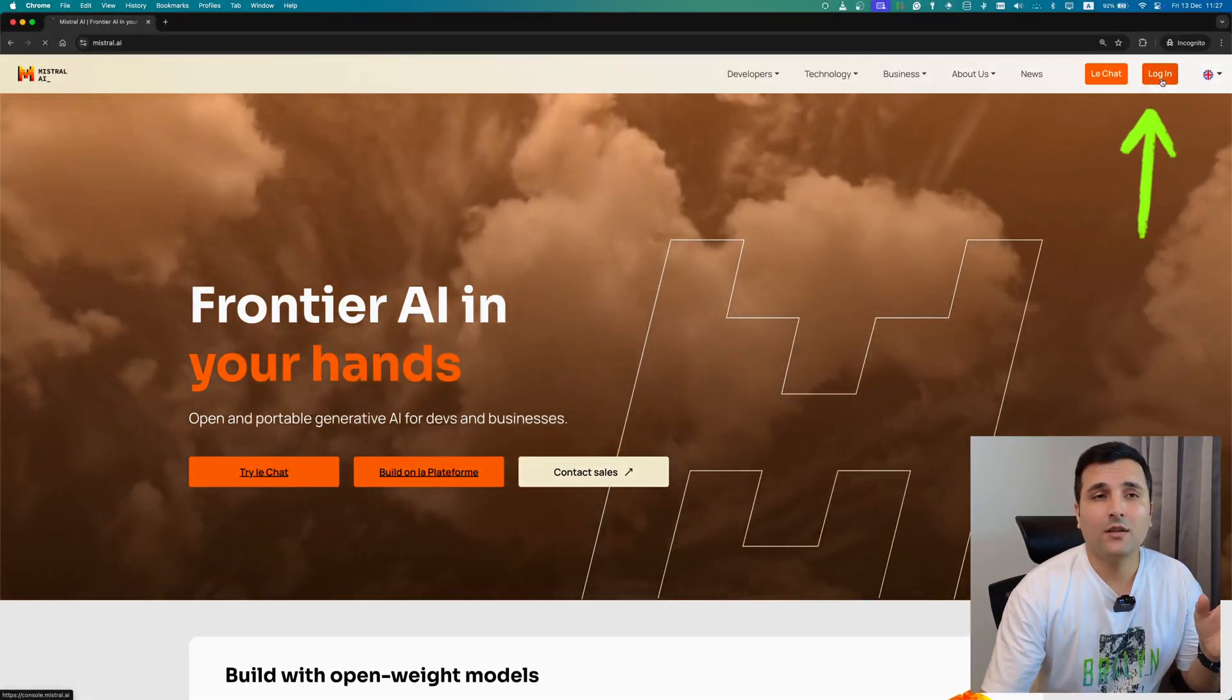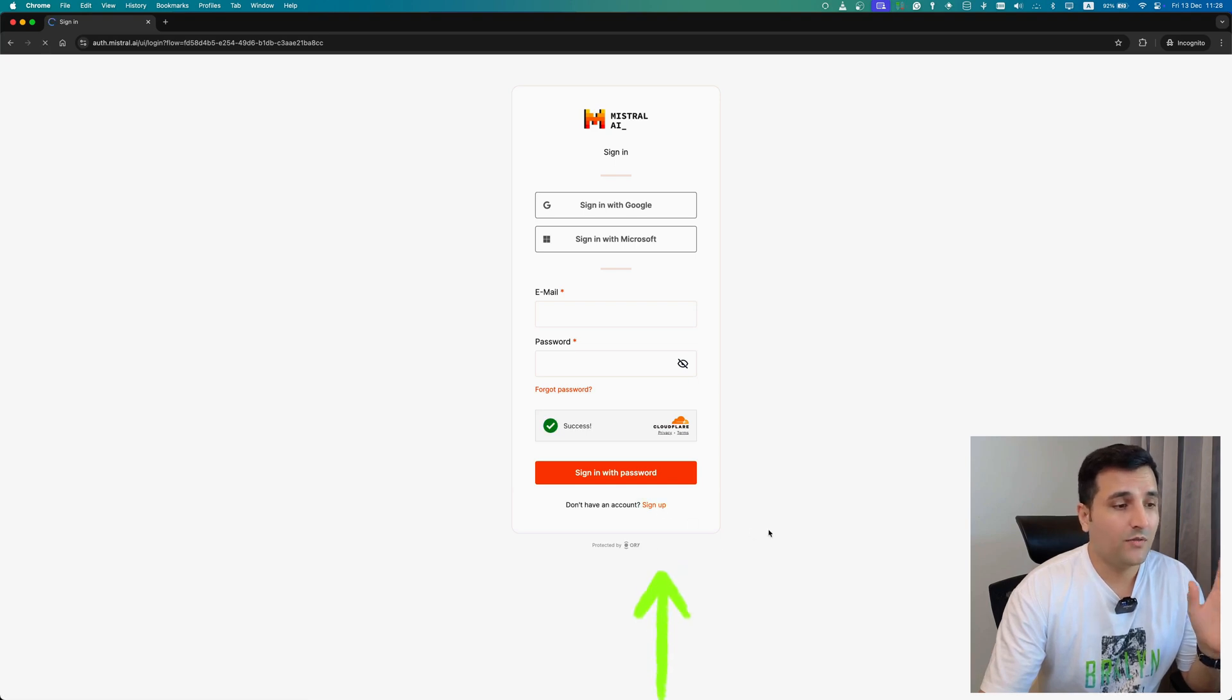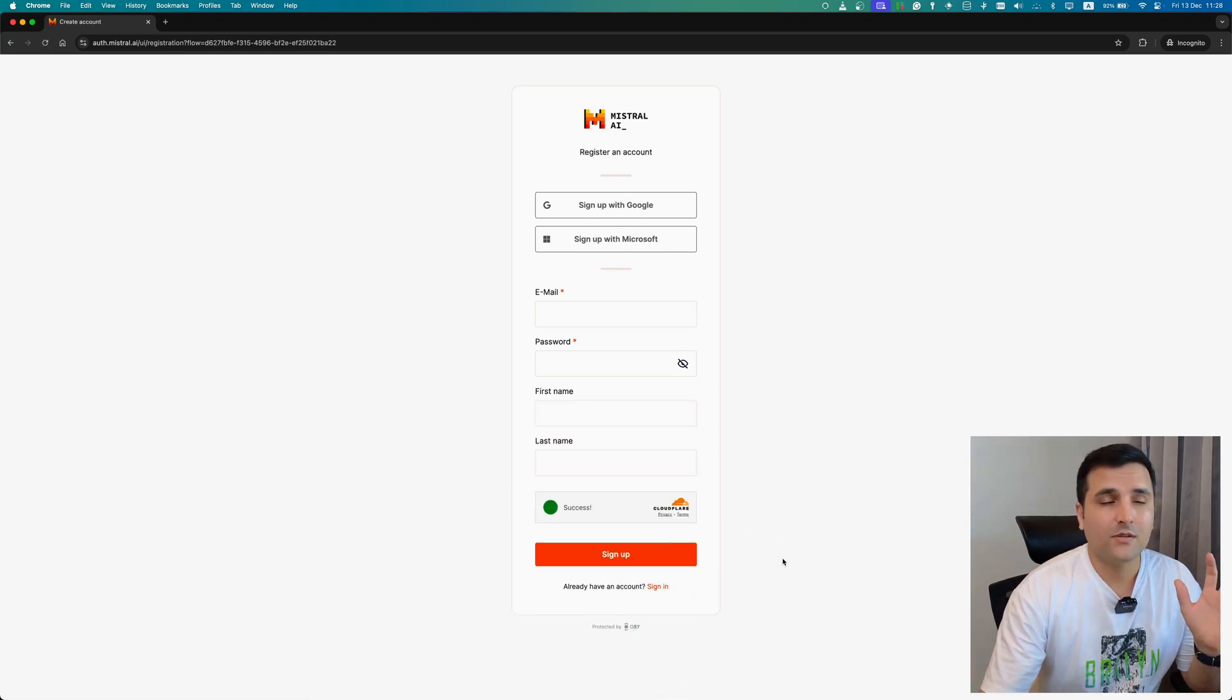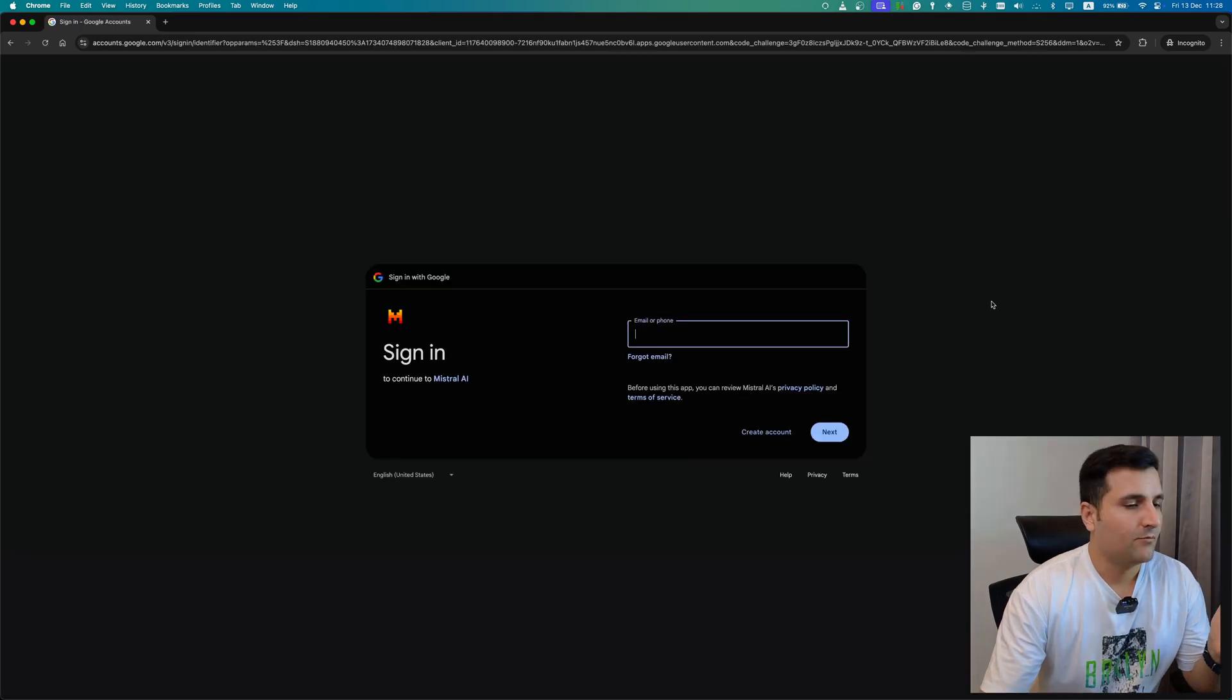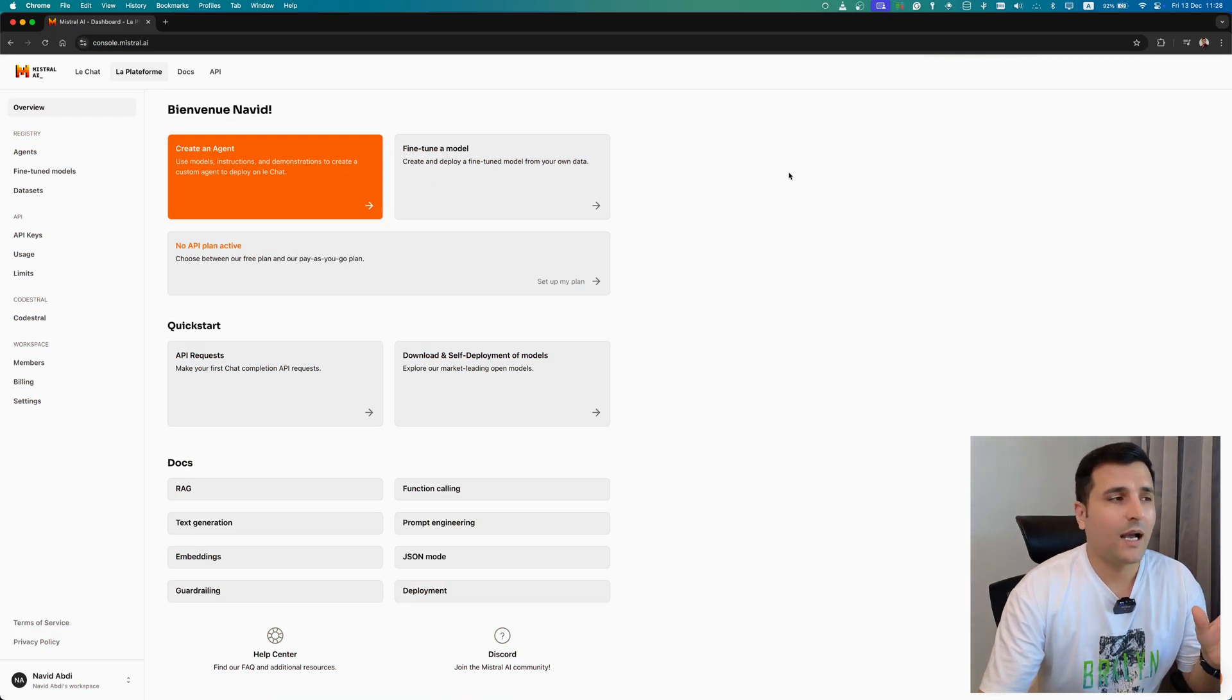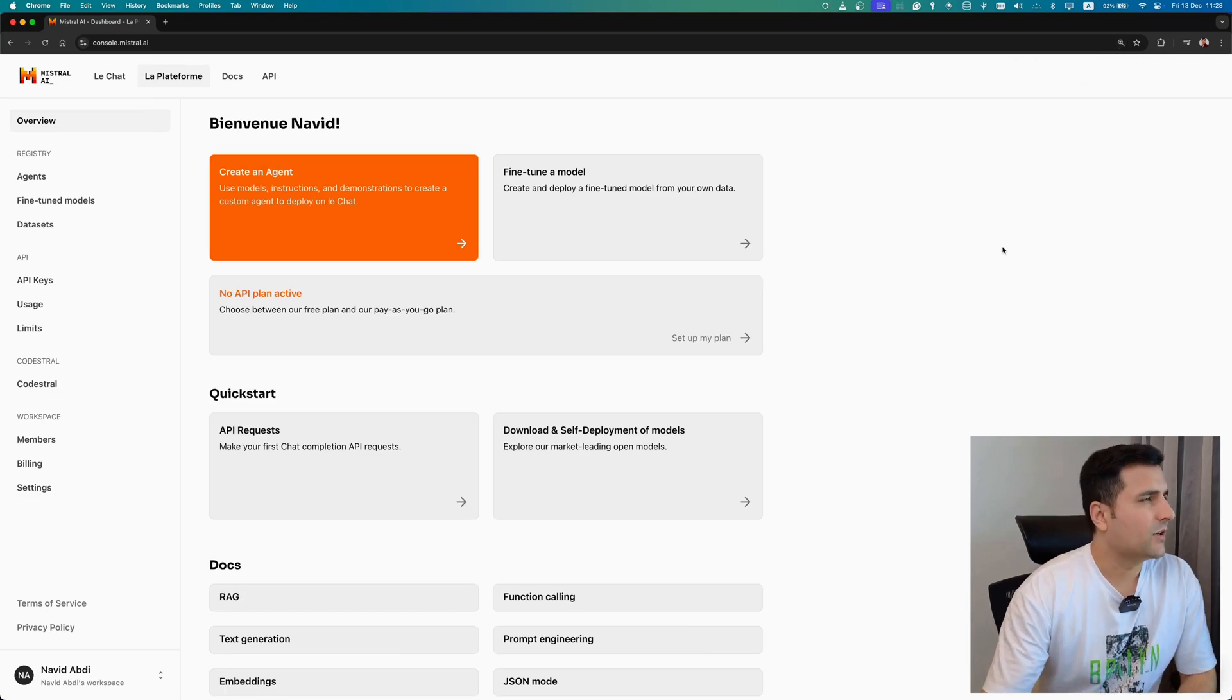I'm going to click on log in, and from here I can log in already or sign up if I don't have any account. So I'm going to click on sign up and I'm going to sign up with Google. I also have the Microsoft option, but I love Google better. So I signed up with my Google account.